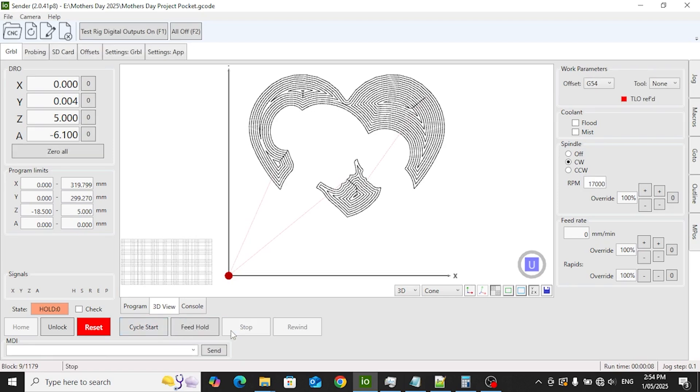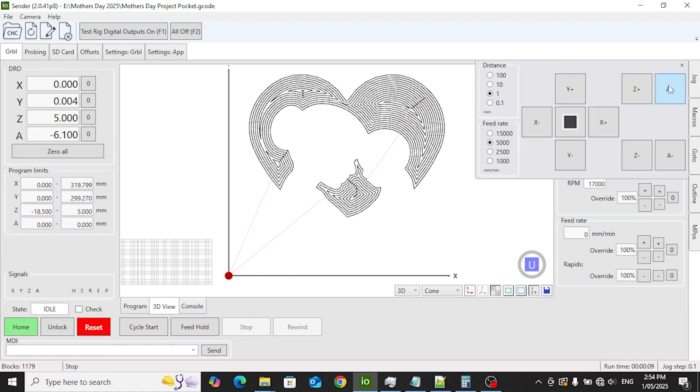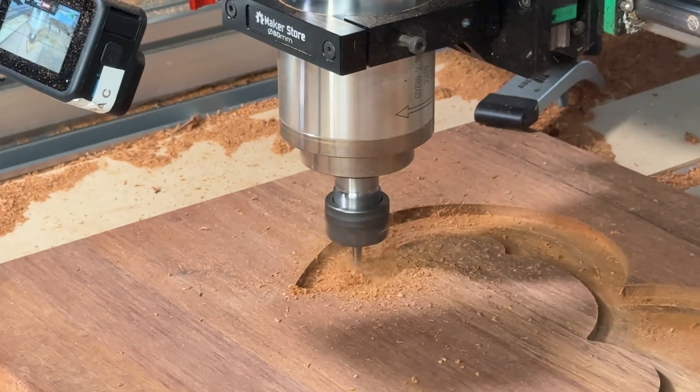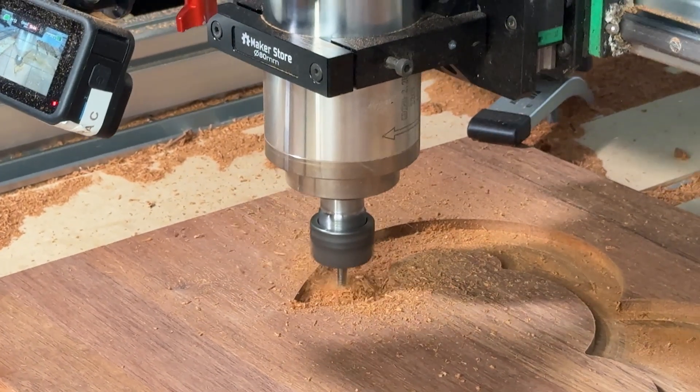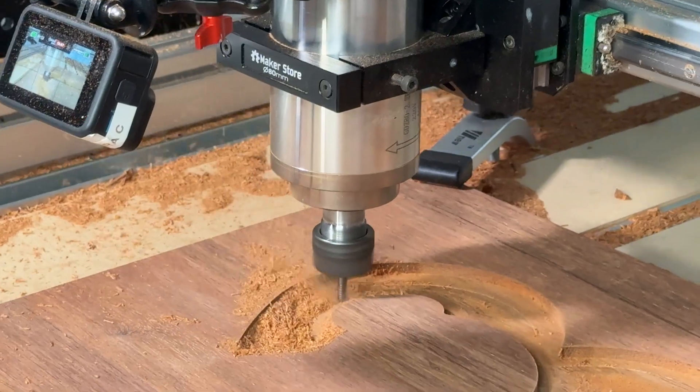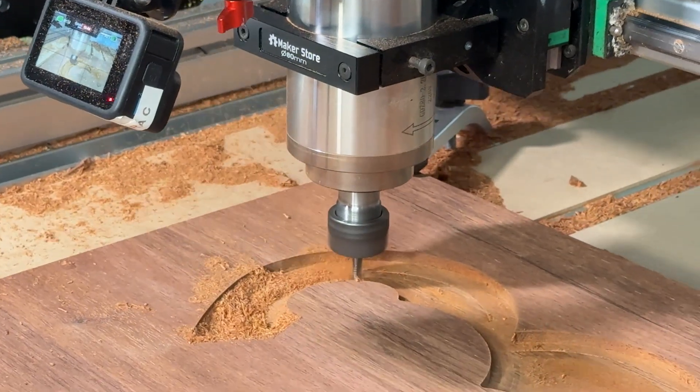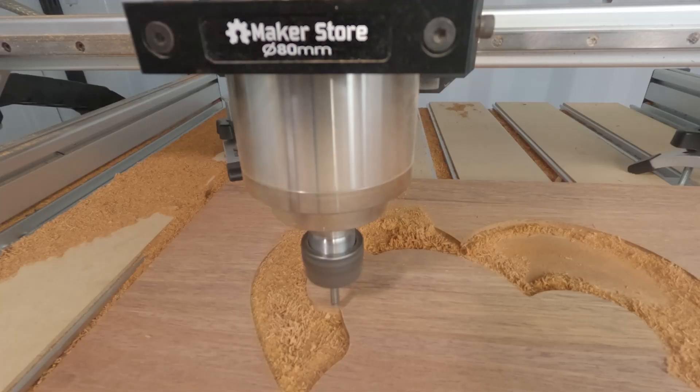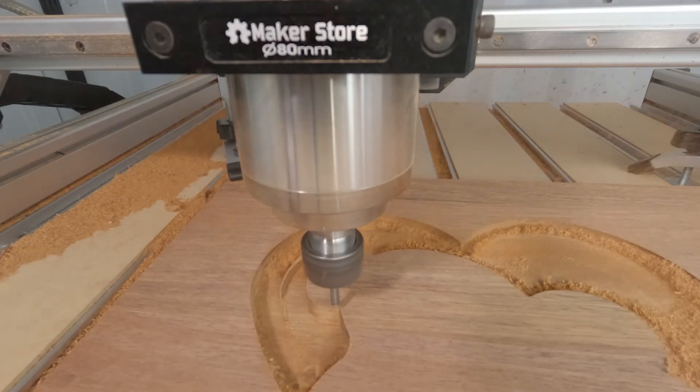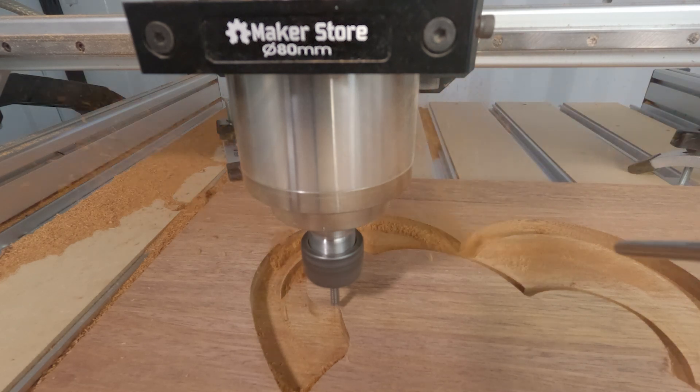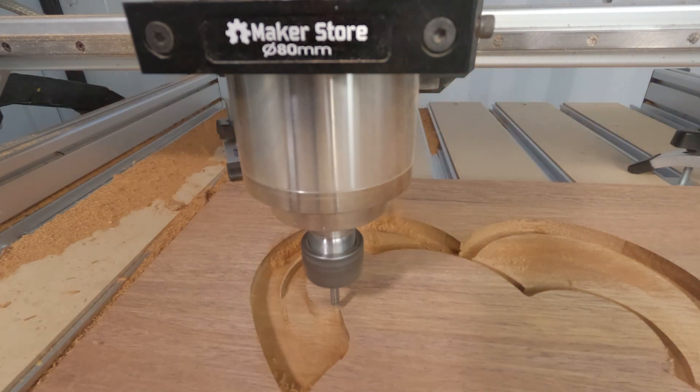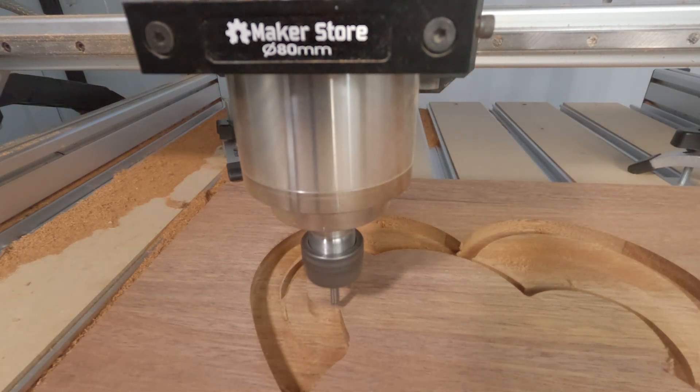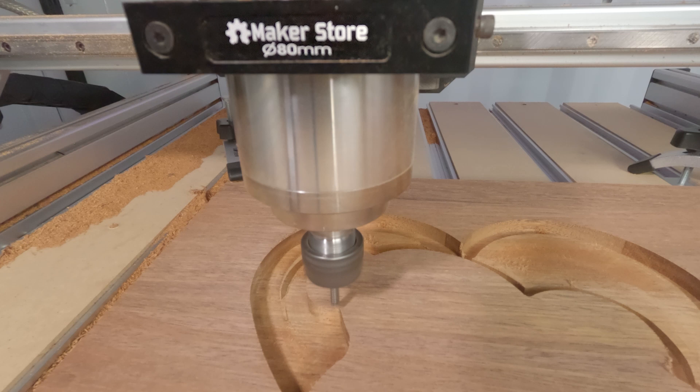After that, we press stop to completely halt the job and use jog mode to manually move the spindle. This lets us double check positioning, the depth of cut, or any unusual noise we might have noticed. Once we're confident everything looks right, we restart the job by hitting cycle start again. If you're enjoying the video so far, give it a thumbs up and subscribe to our channel for more MakerStore CNC projects. To help keep the cutting area clear of dust and chips, we're using a manual air gun connected to a compressed air line. It's a simple but effective way to improve visibility during cutting and keep things tidy.